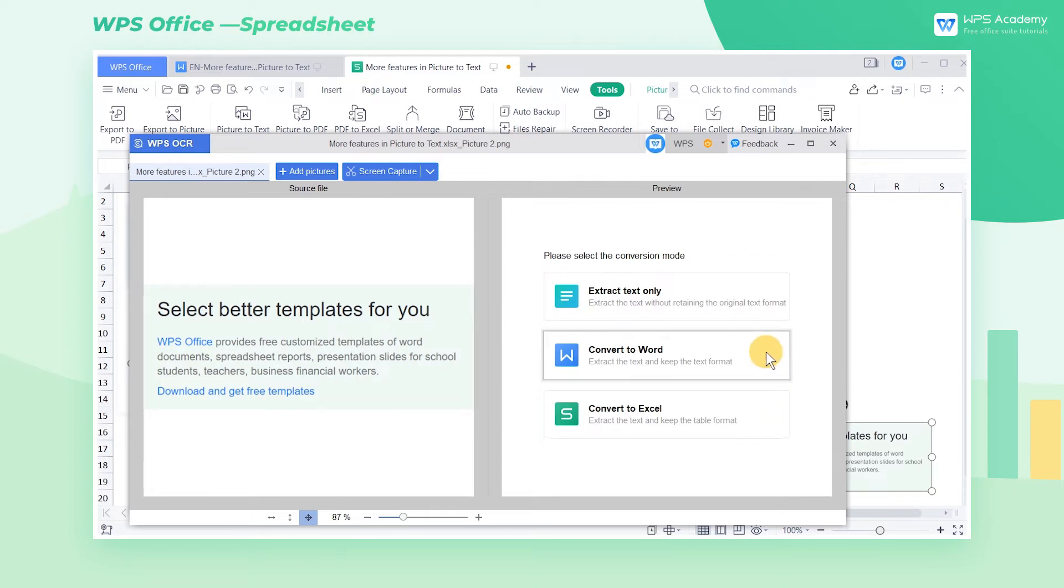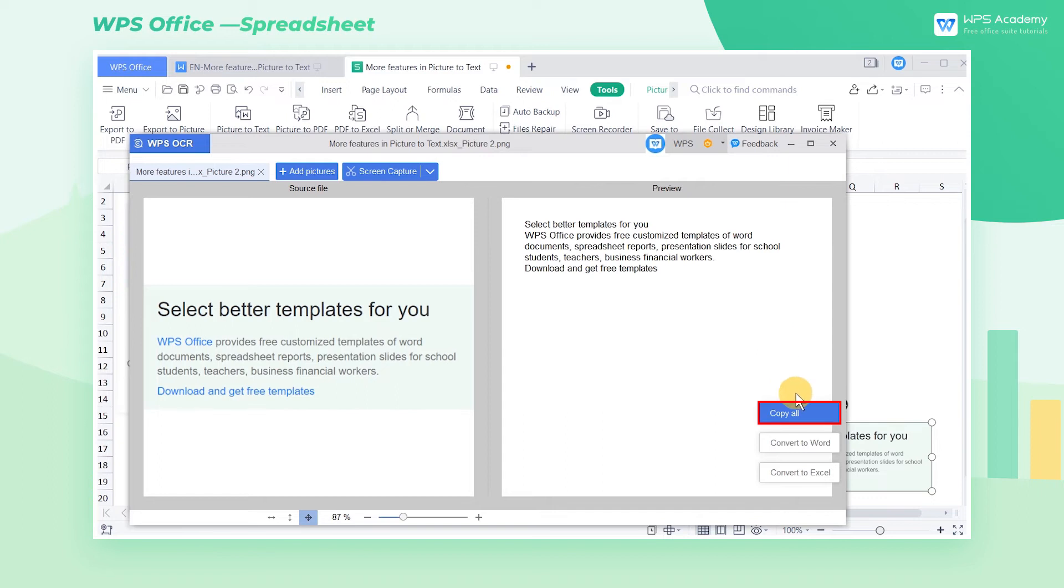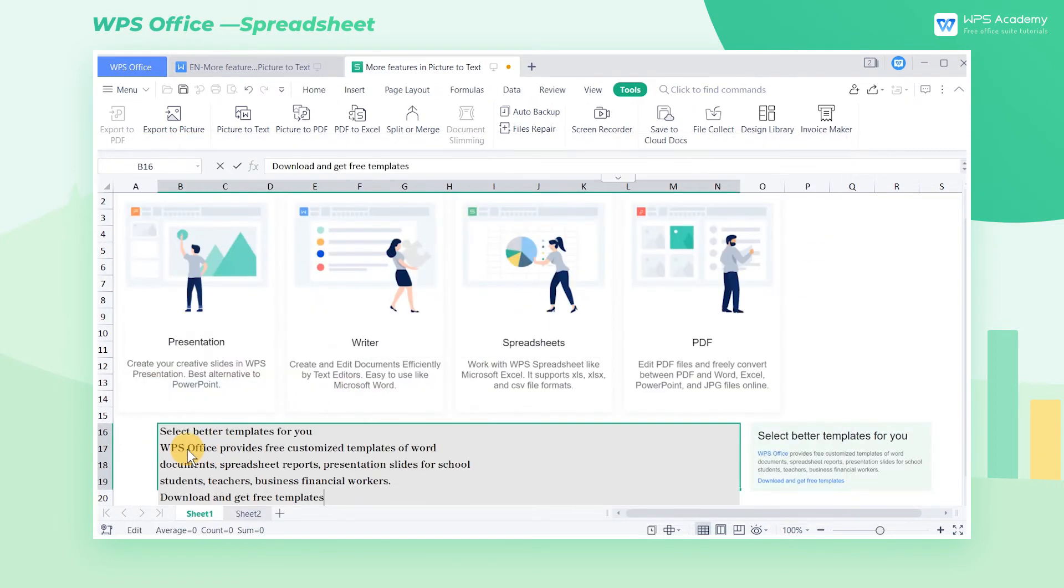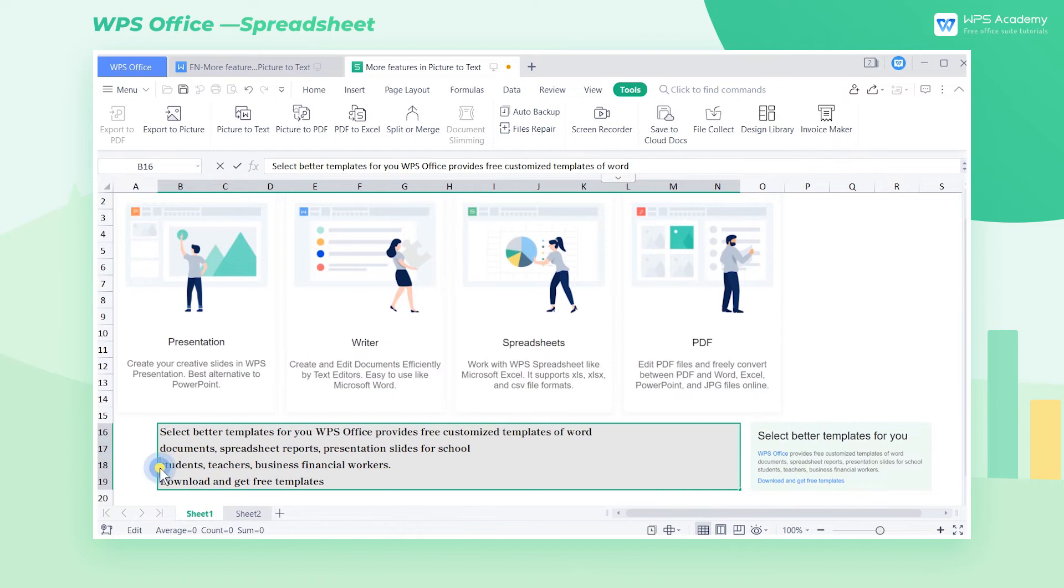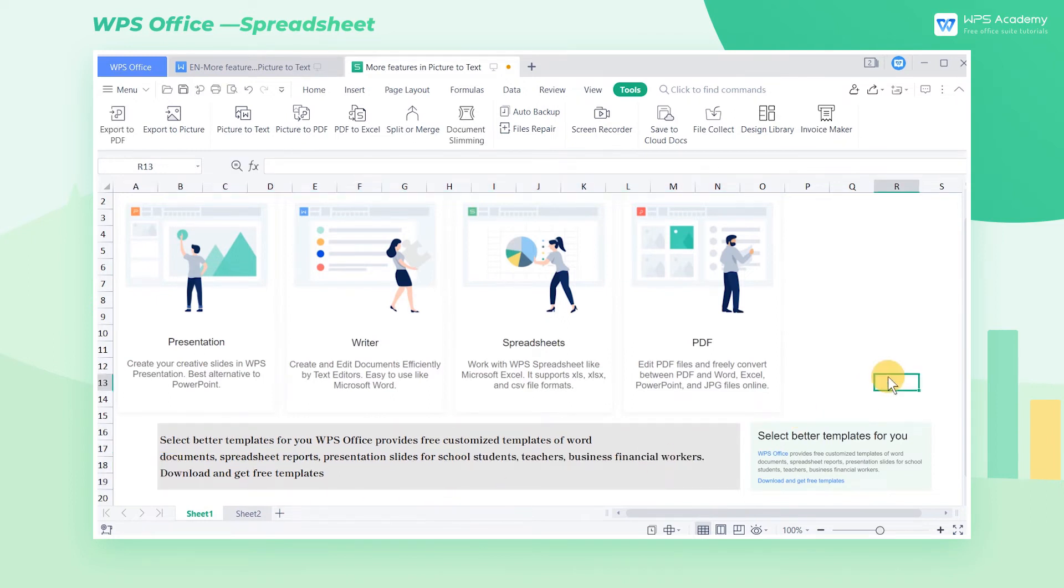If you just want to extract the text from the picture, click Extract Text Only. We click Copy All to copy the extracted text to the desired position when finishing, then we can adjust it as needed.